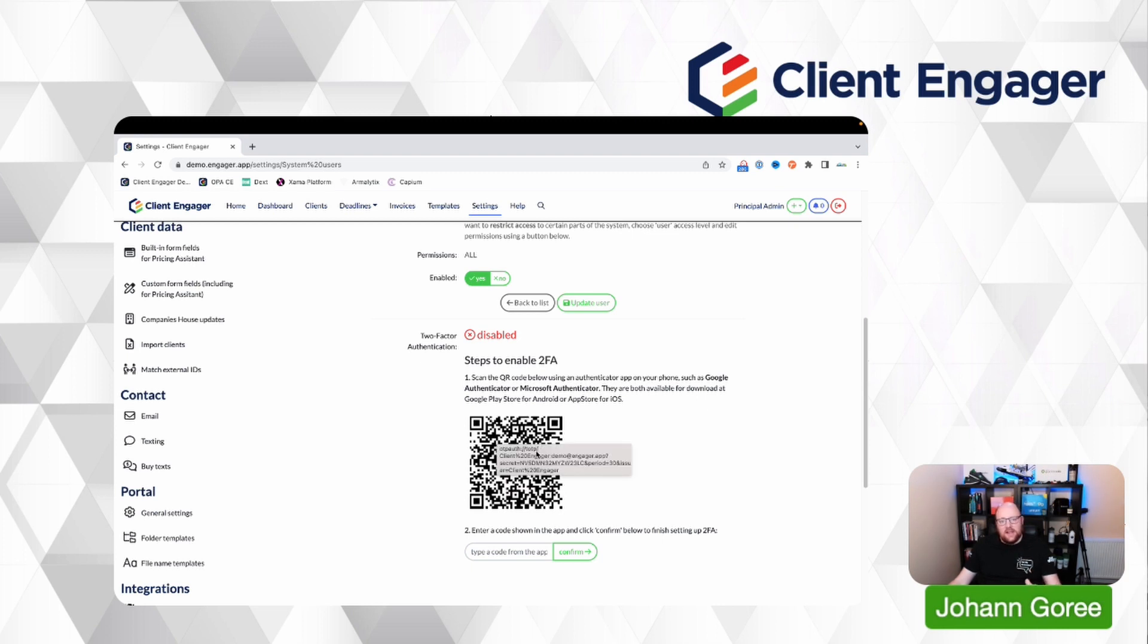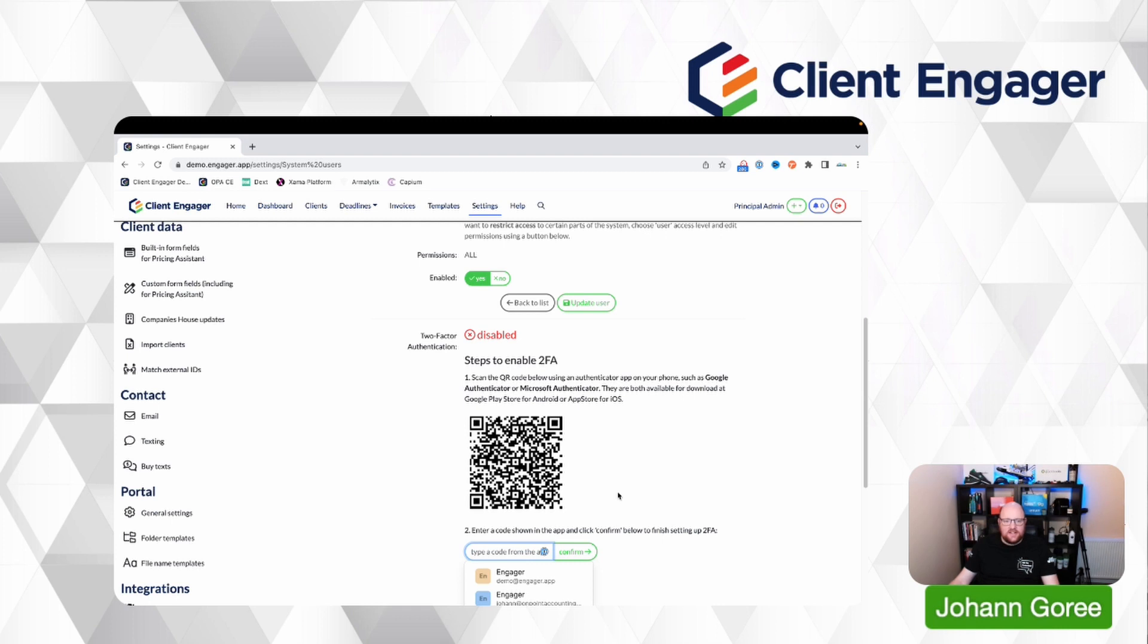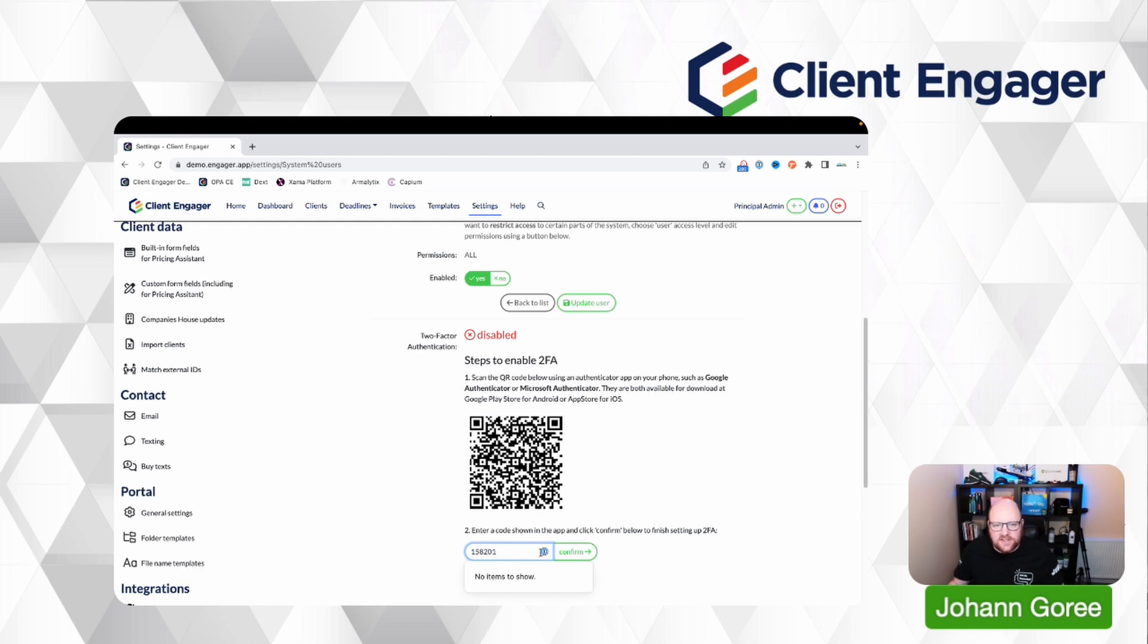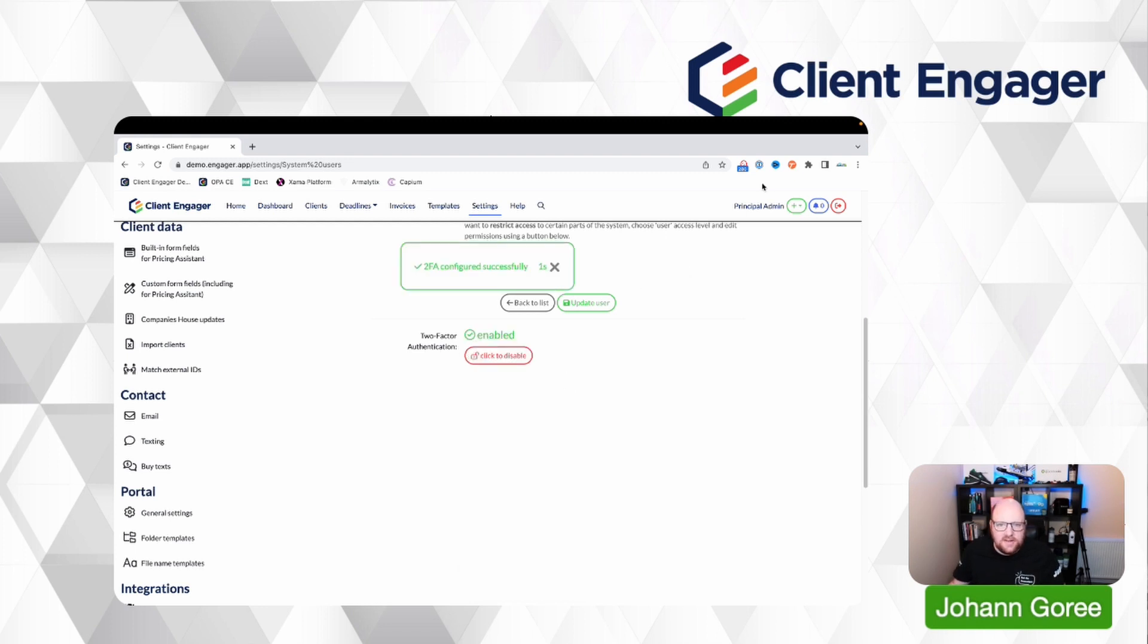You scan that and it's going to give you a six digit number. That number is valid for 30 seconds and you just enter that number into here. So I'm going to do this now. Now these numbers are only valid for 30 seconds. So now we've confirmed that.